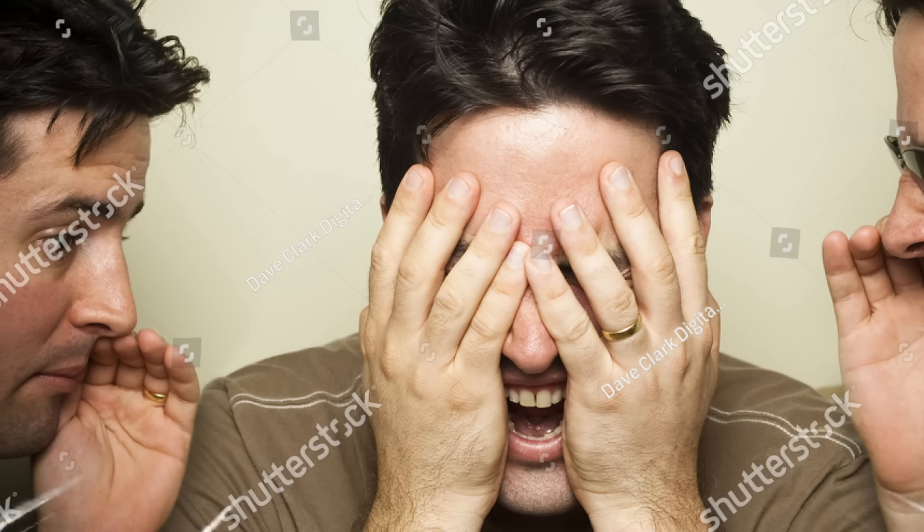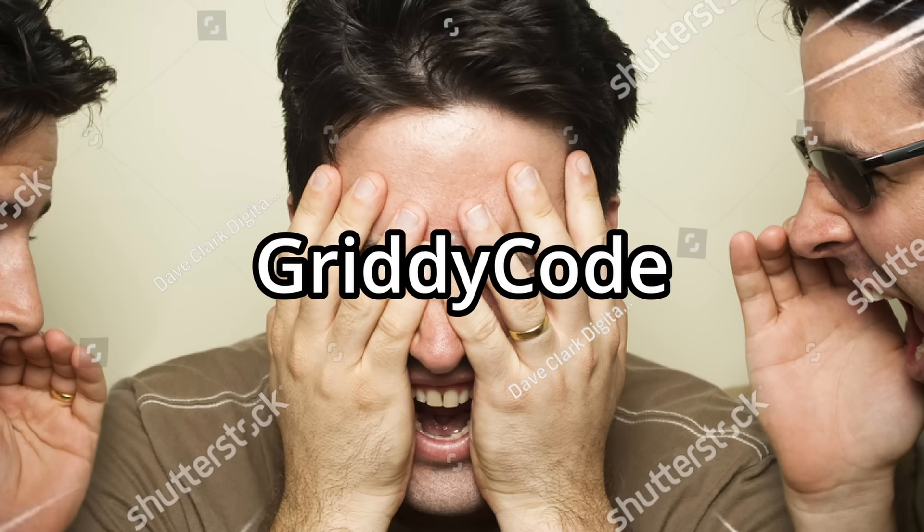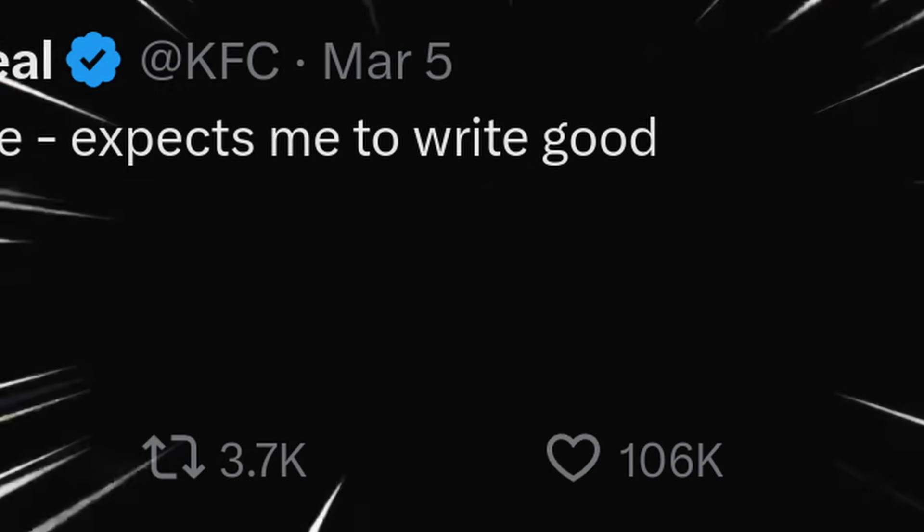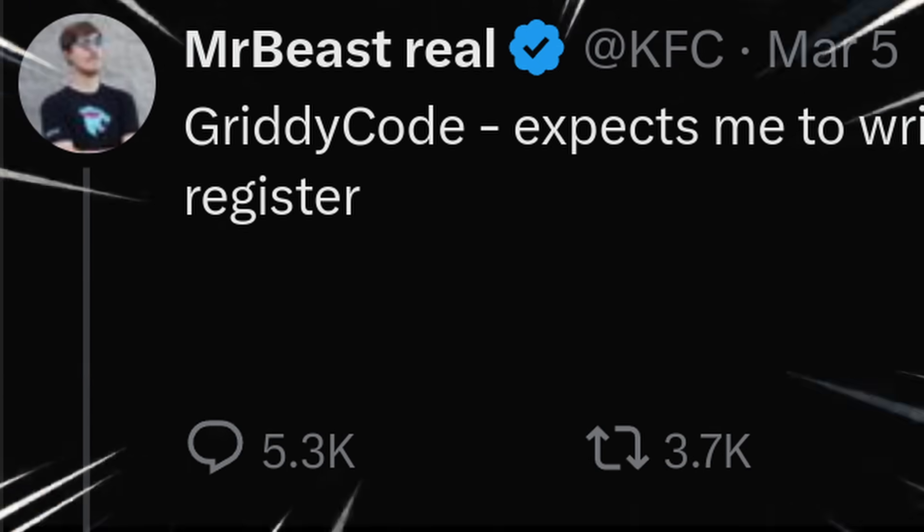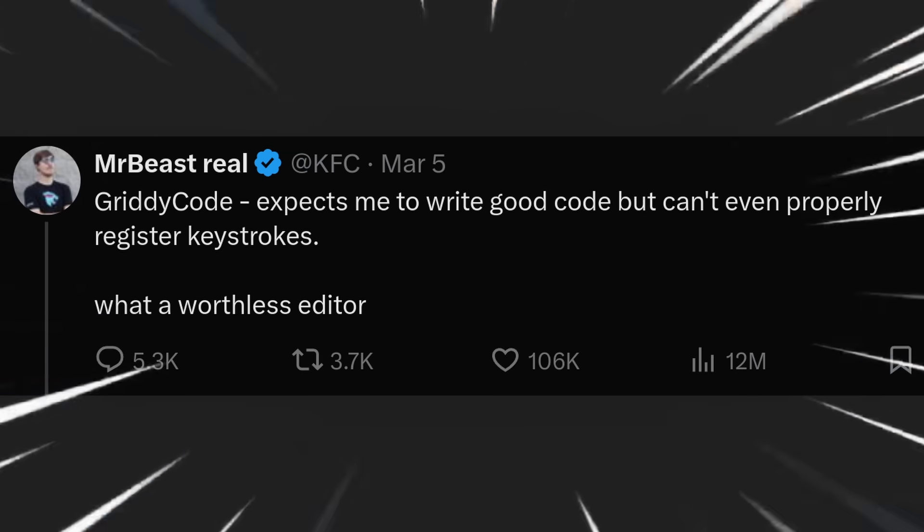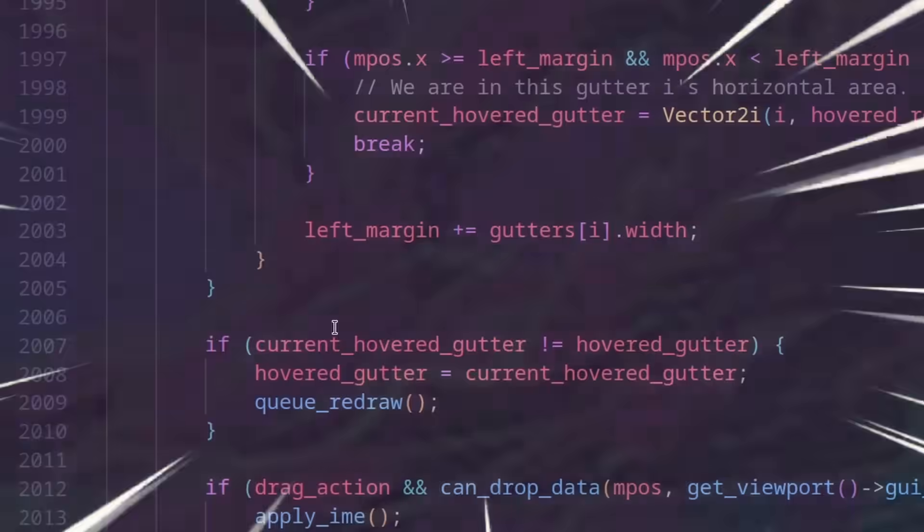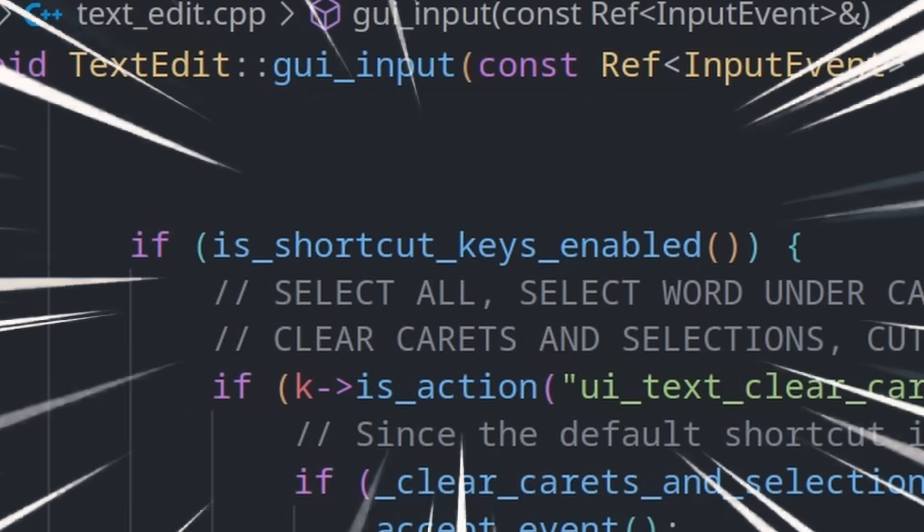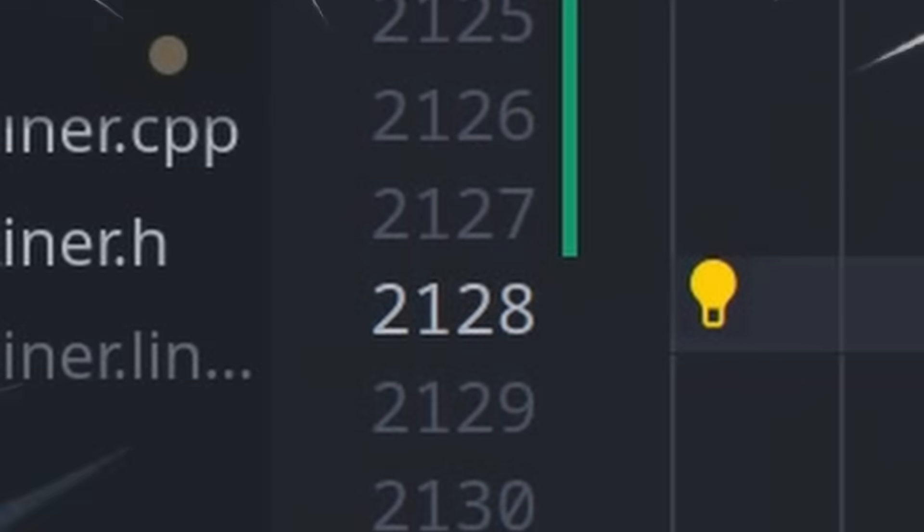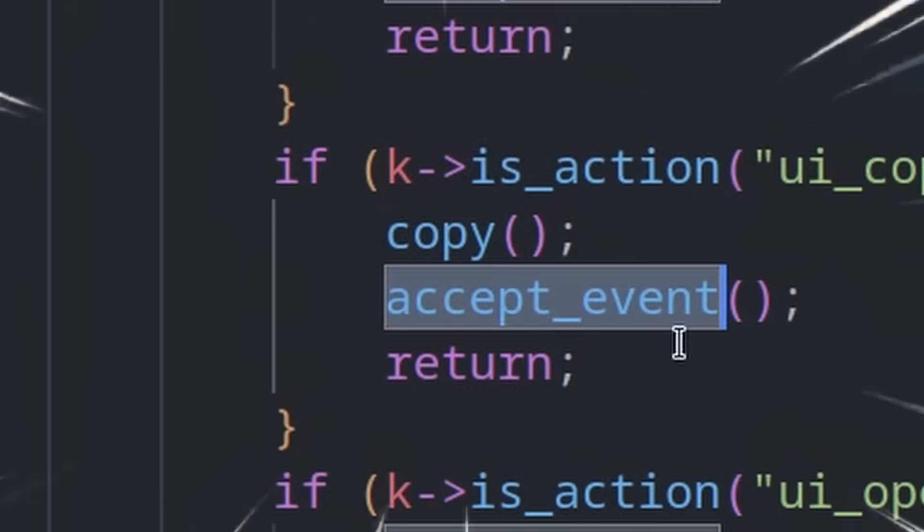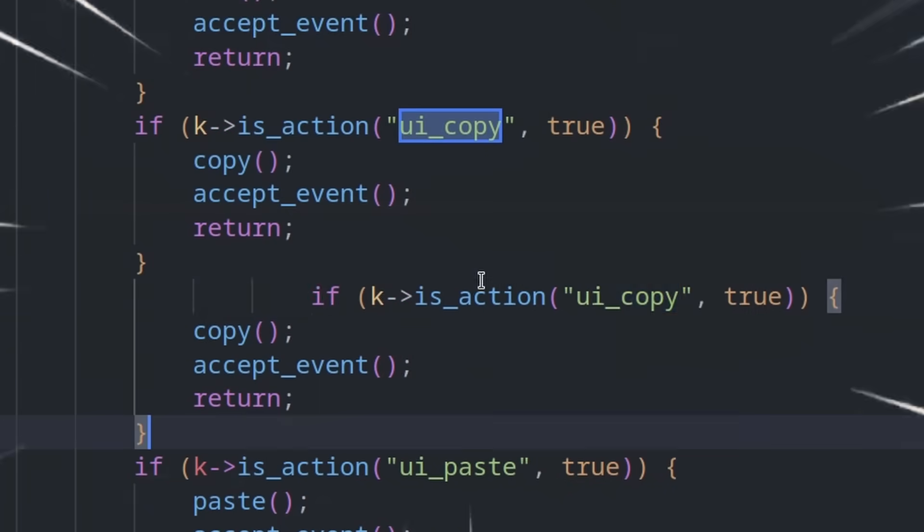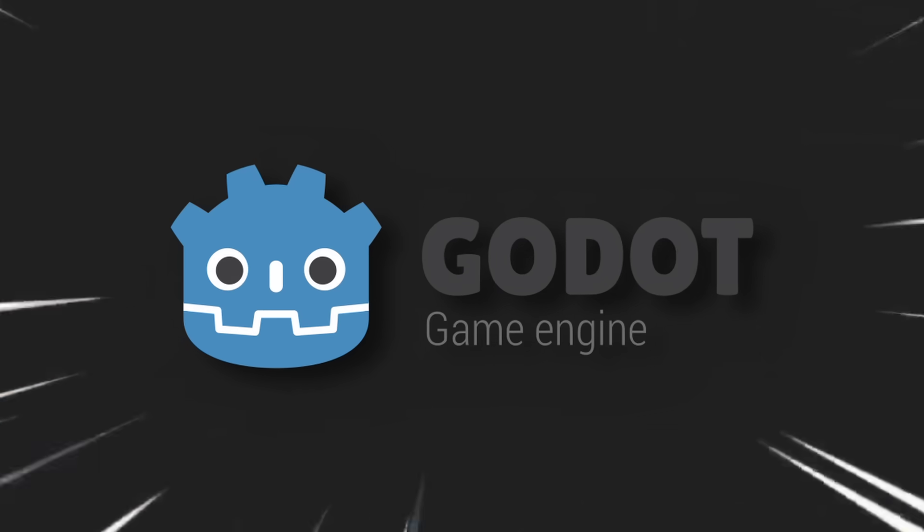start panicking, take a break. Voices in my head talk about the embarrassment GrittyCode will receive. Expects me to write good code but can't properly register keystrokes. What a worthless editor. Get back to PC. Search through the deepest C++ I've ever seen. Find this huge if-statement chain at line 2128. It has accept event and return. I added my own command there. It works. No way. Godot please fix.